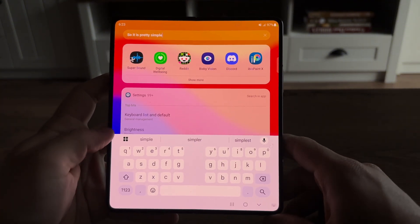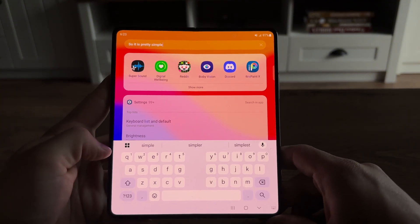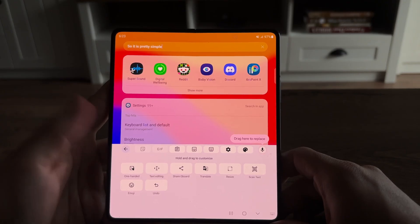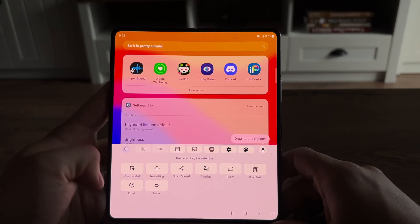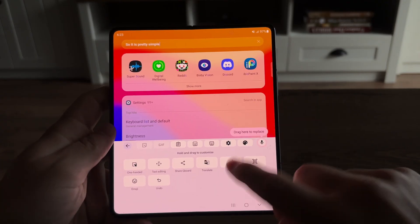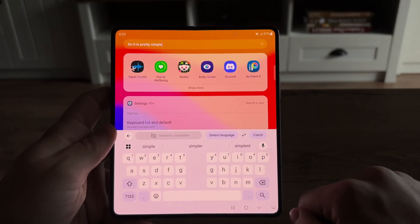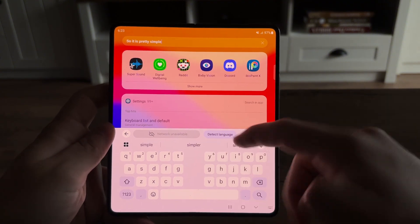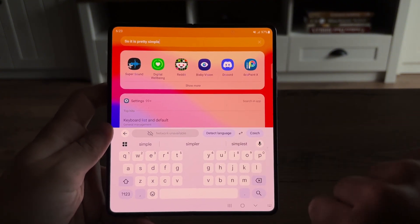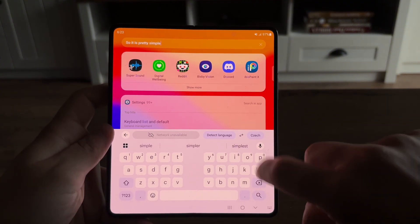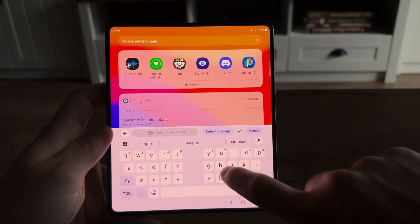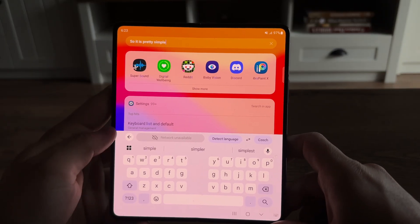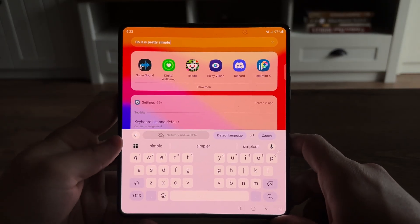Once you get to the Gboard, you can tap on the three dots — the more option — right there, and you have the translate option. I currently don't have access to the internet, but once you get in here through the Gboard app, you have a built-in translator.